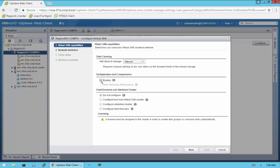Being in this environment, we have flash disks. I'm going to go ahead and enable deduplication and compression. I'm also going to allow the reduced redundancy. We'll talk about fault domains and stretched clusters in a little more detail, but in this particular demo I'm not going to show stretched clusters or configure fault domains. So I'm going to go ahead and click Next.